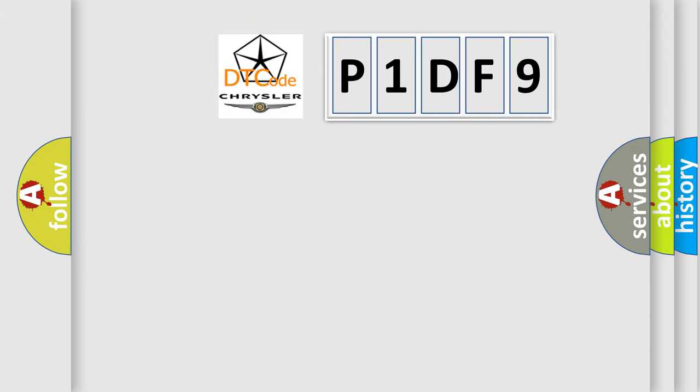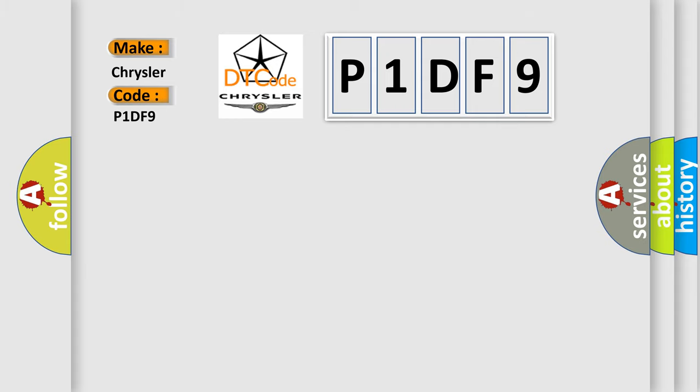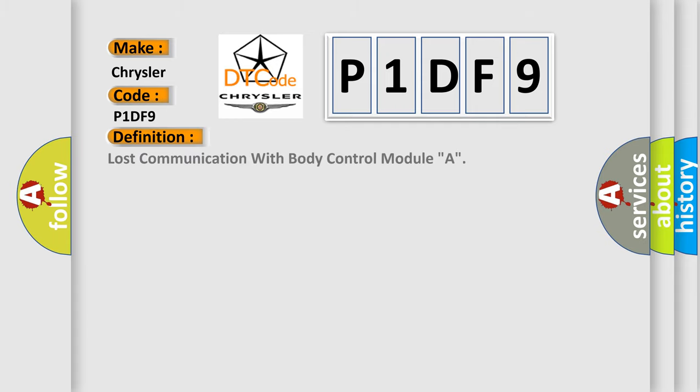So, what does the diagnostic trouble code P1DF9 interpret specifically for Chrysler car manufacturers? The basic definition is lost communication with body control module A. And now this is a short description of this DTC code: CAN communication with BCM timed out.